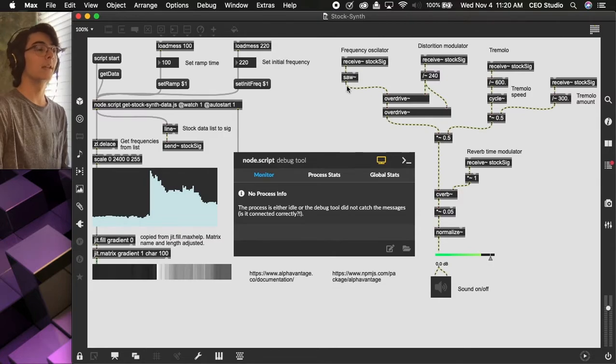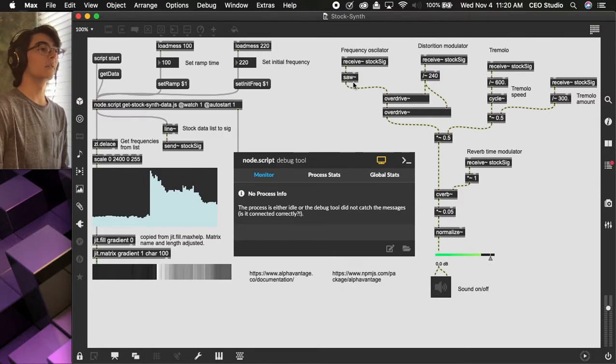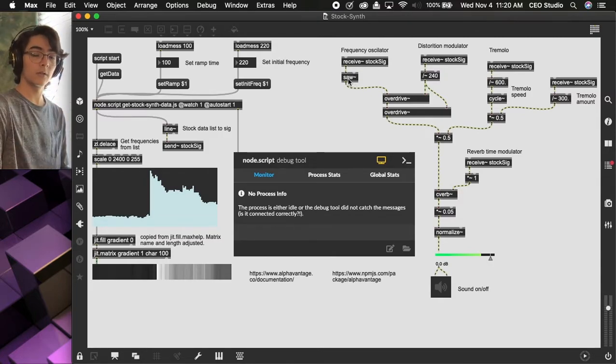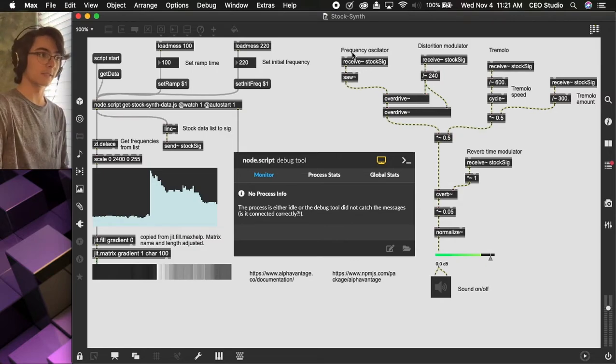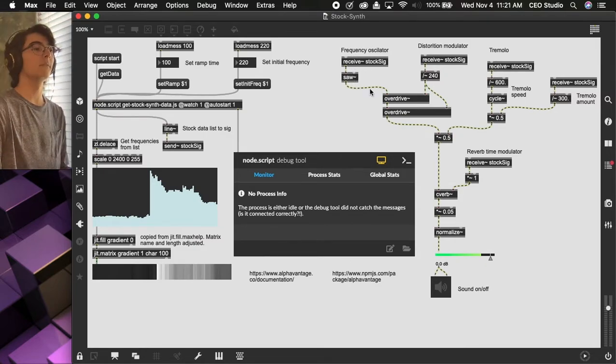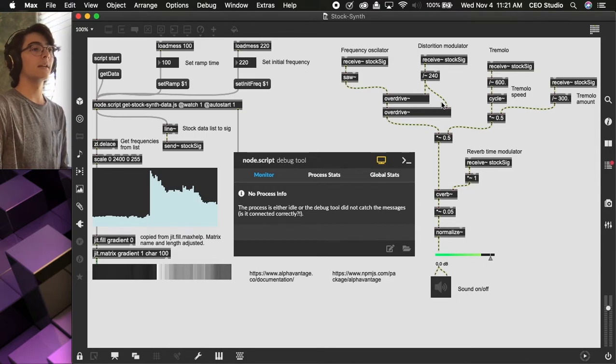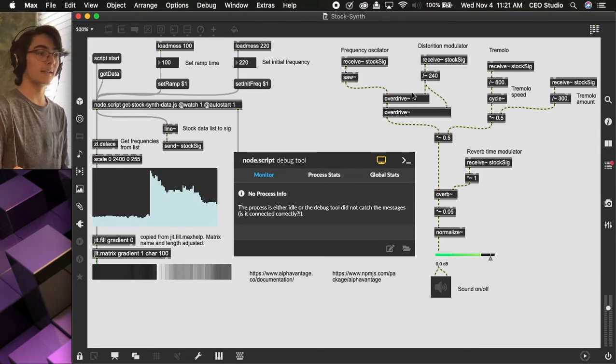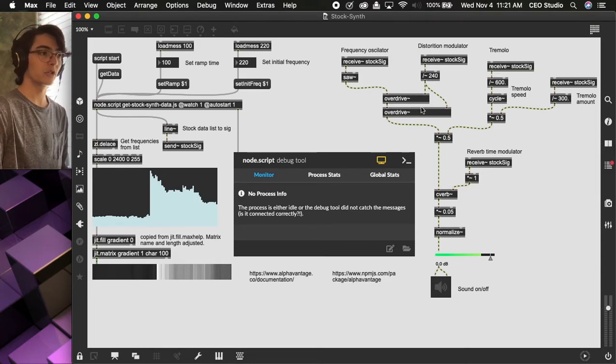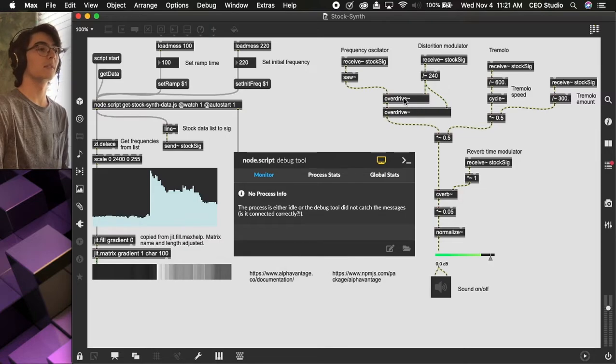The first control is for the oscillator, so we're using a sawtooth wave, and we're using the signal to affect the frequency of the sawtooth wave. Here, we're using the signal to adjust the distortion, how much distortion, using two overdrive objects.